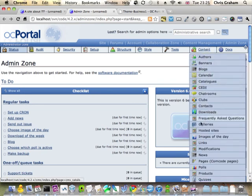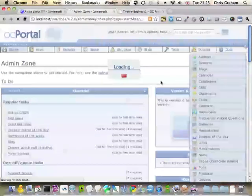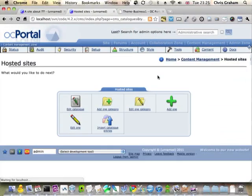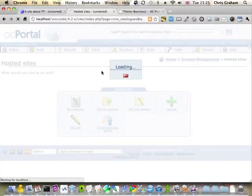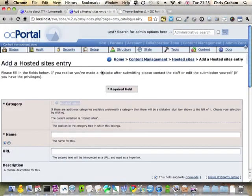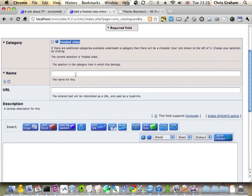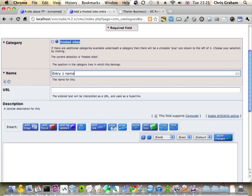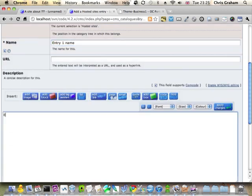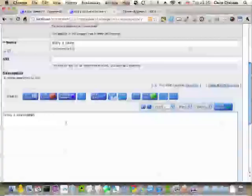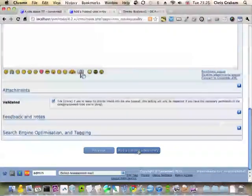So if I go to it and add one, I'm just going to add two entries. I'm just going to say entry one name here, and entry one description here, and add it.